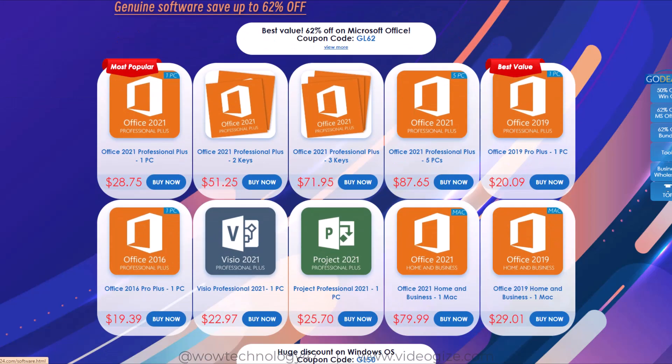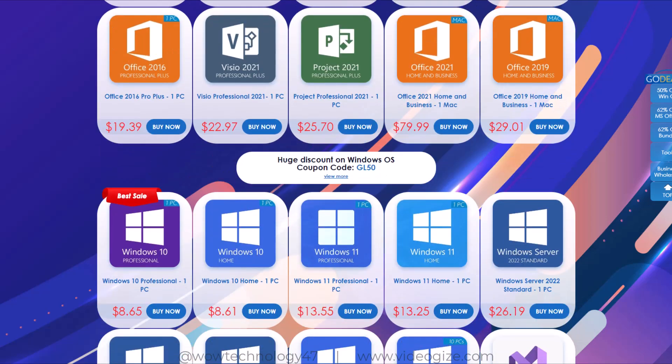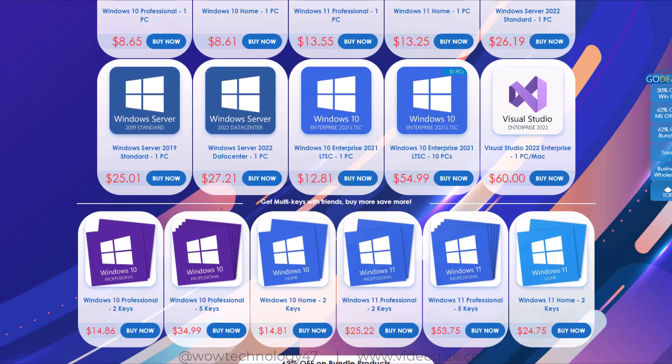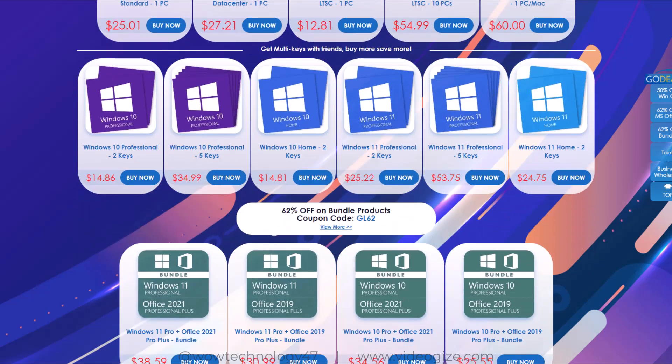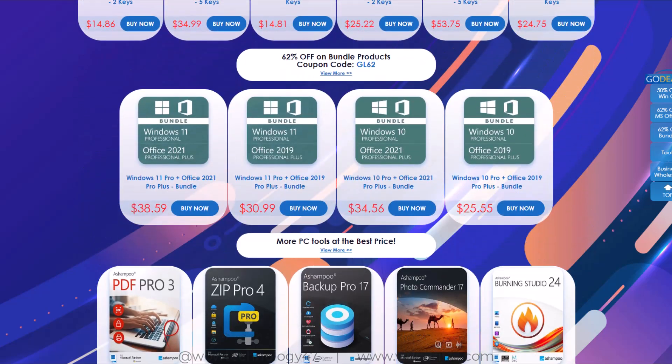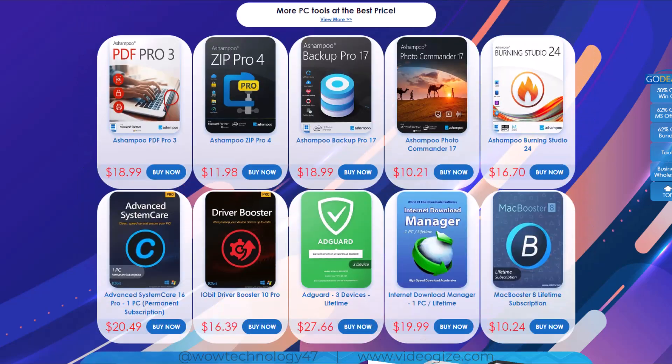GoDeal24 is currently offering a software big sale in which you can get up to 62% off on these items. In this video I will show how you can get software, games, tools and application keys almost free of cost.